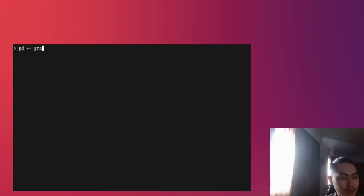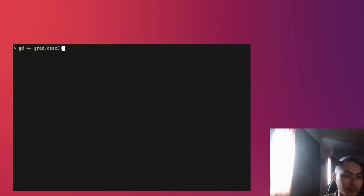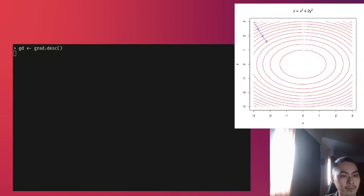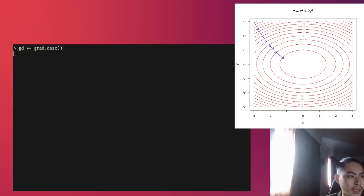I'm going to clear the screen, and I'm going to just first run the gradient descent. Let me zoom in a bit. And I'm going to say gradient descent, grad.desc, and we're going to run that. So you see that on my screen now, you have this function.